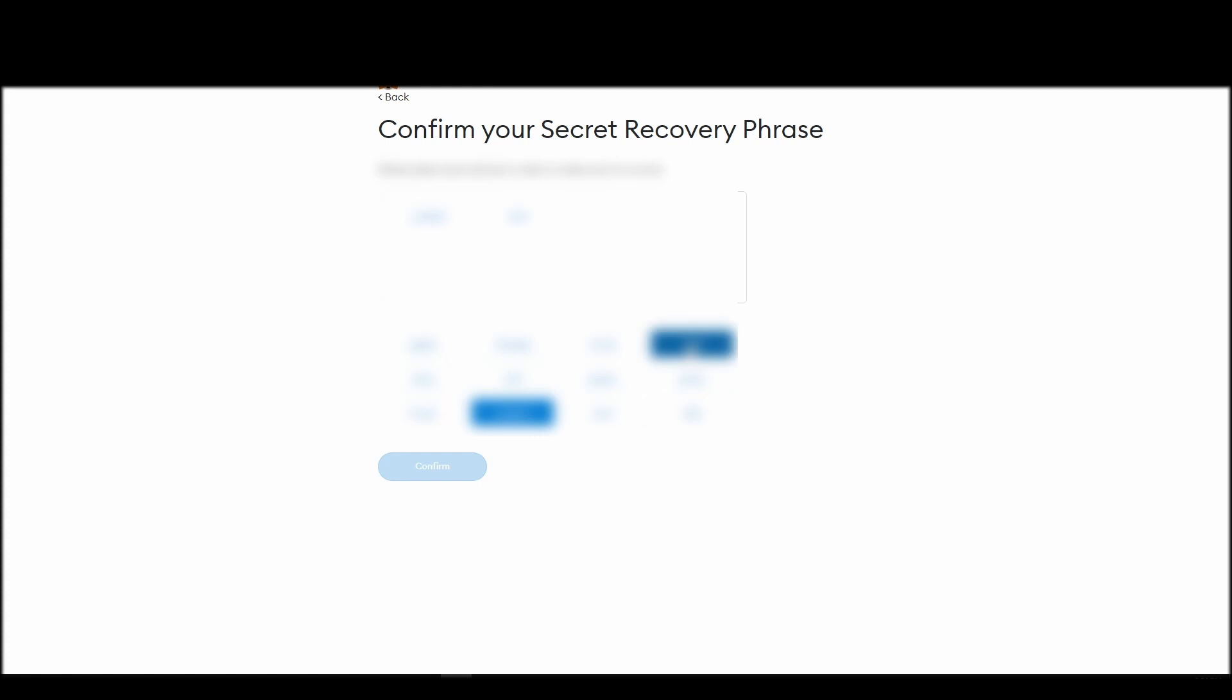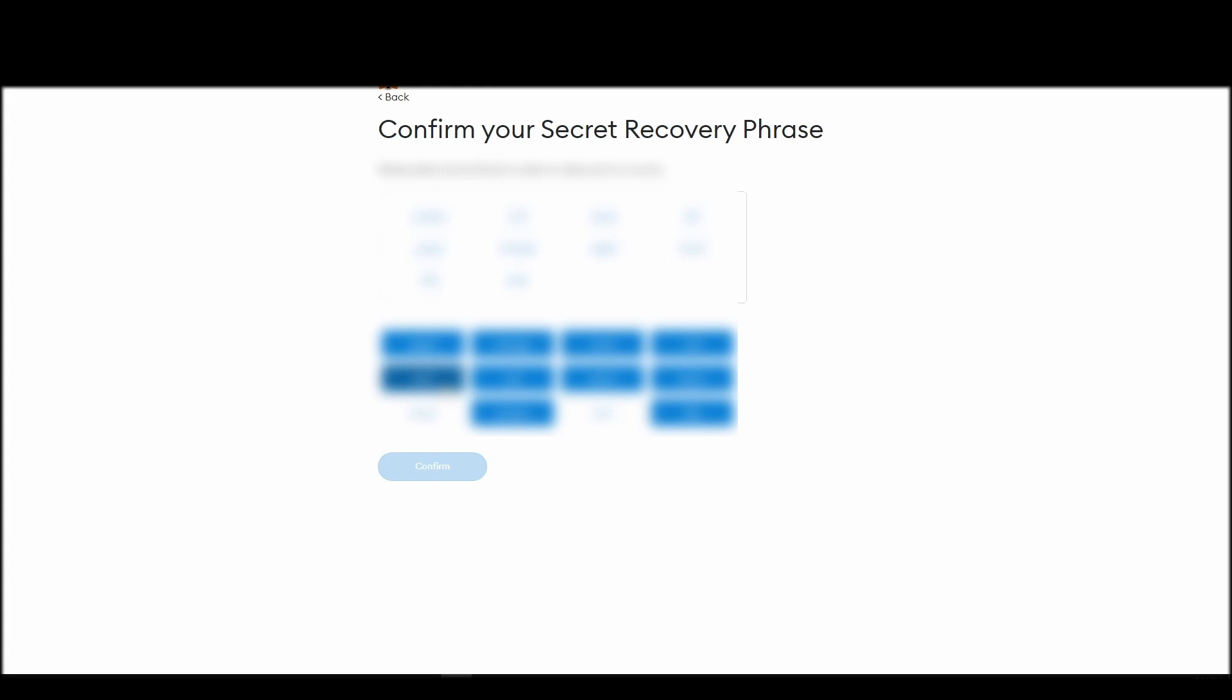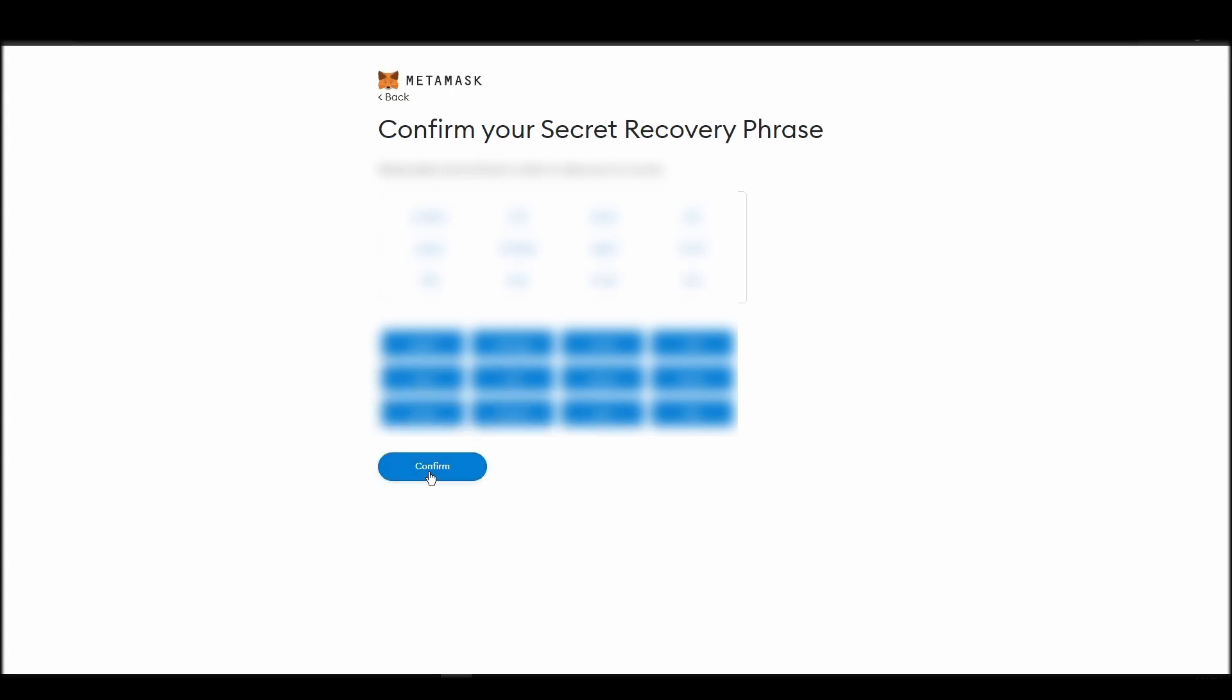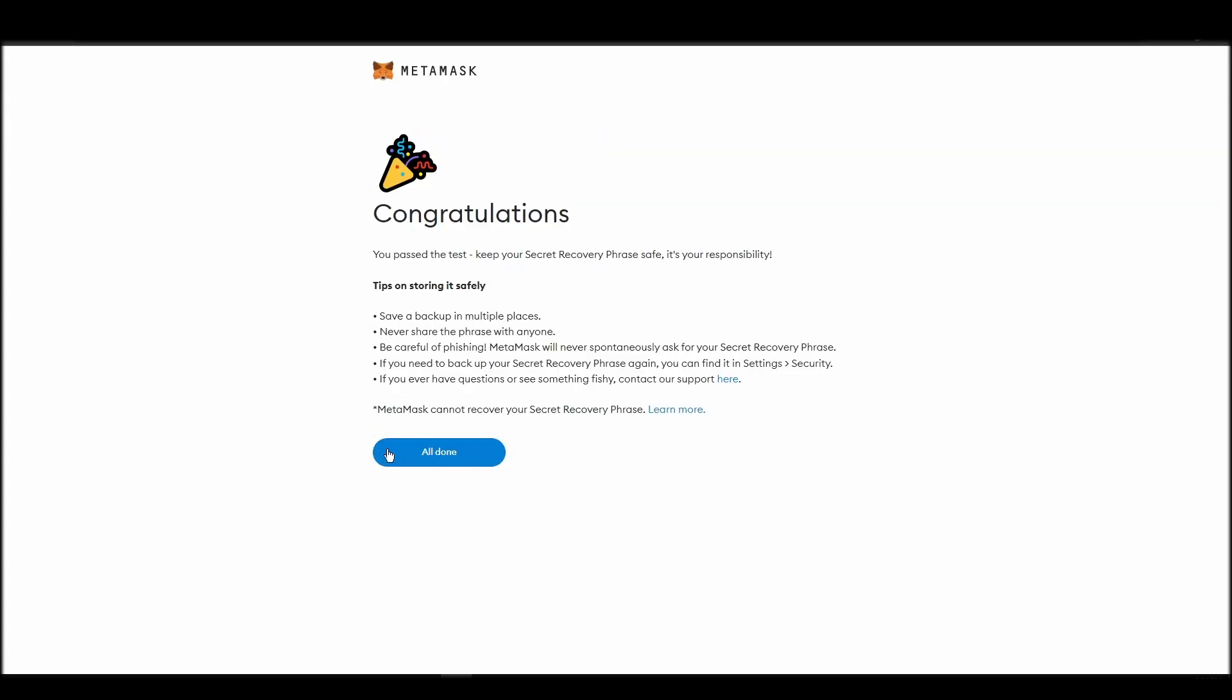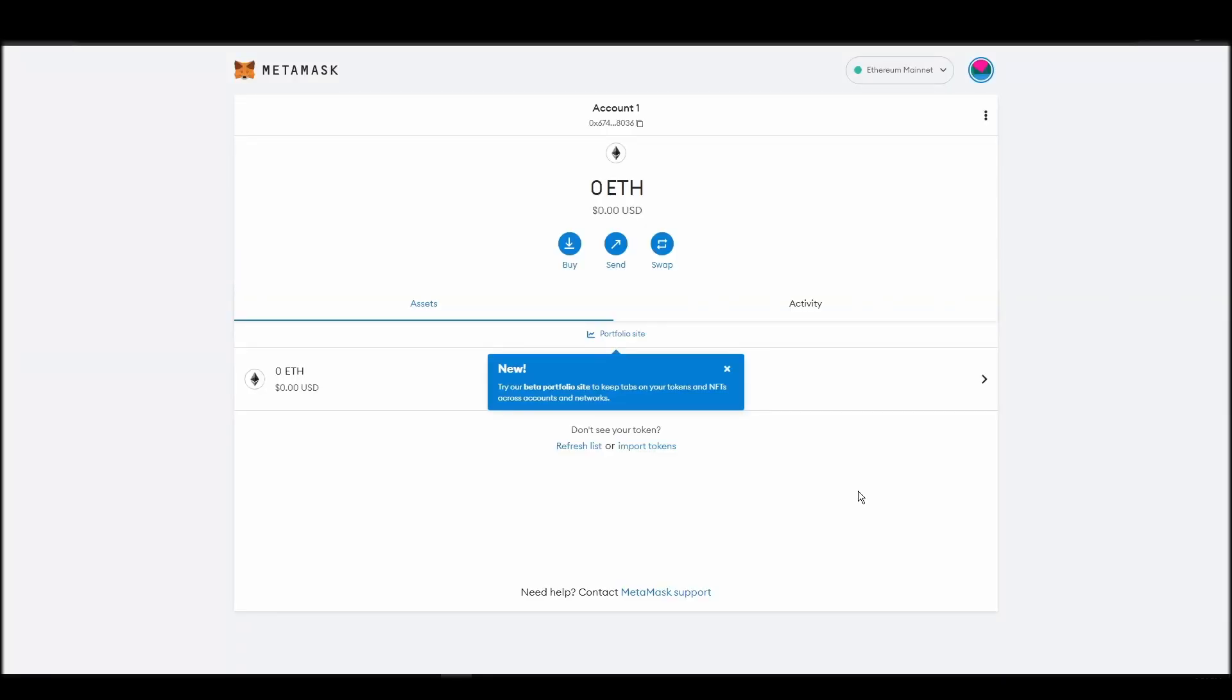The final step towards setting up your Metamask is confirming your seed phrase, and no, this isn't a skippable step. You need to confirm your seed phrase so that you can successfully log into your Metamask account. This is required so that a user will be forced to store their seed phrase as early as possible, and would also give you the responsibility of confirming if you are the real owner of the account.